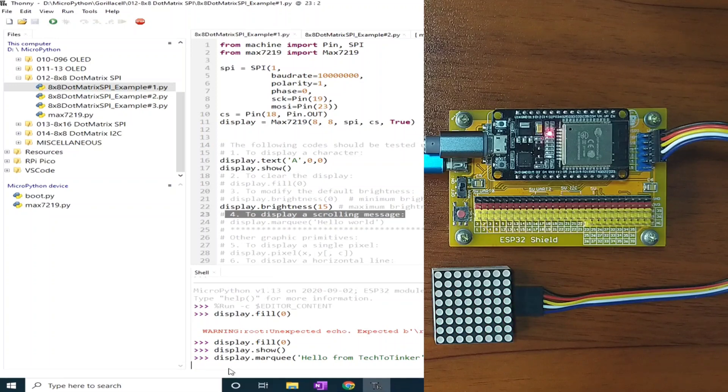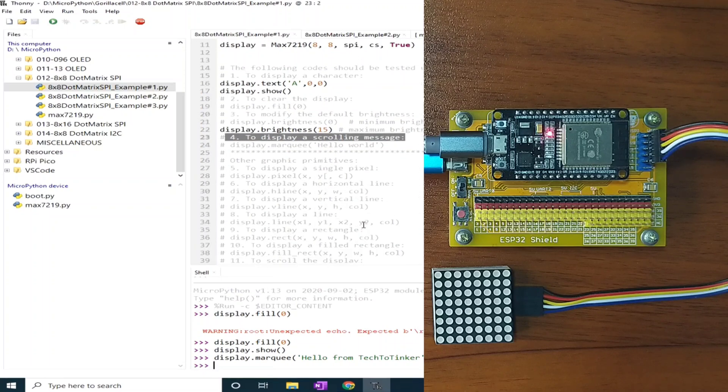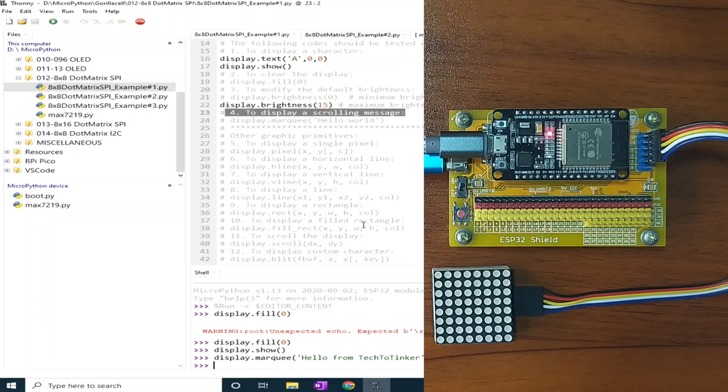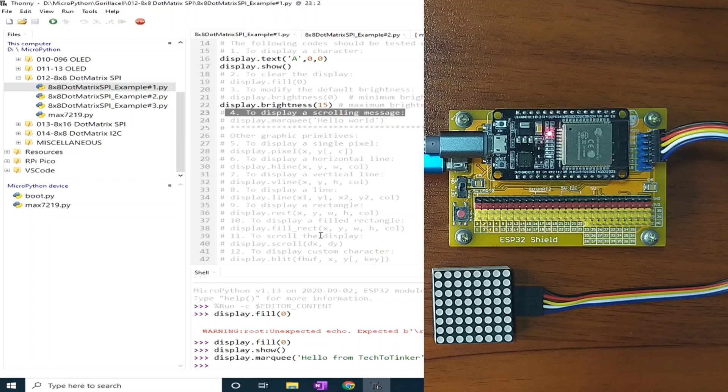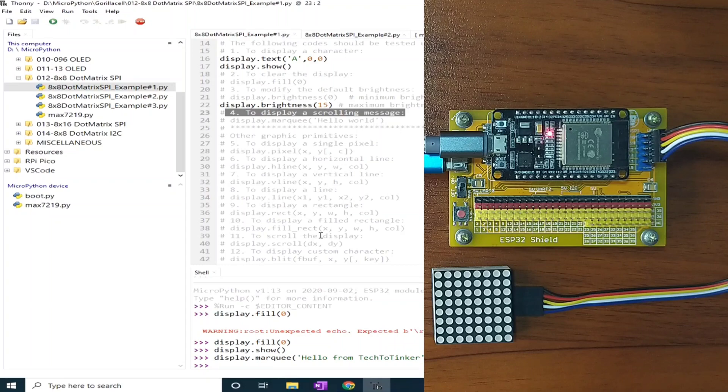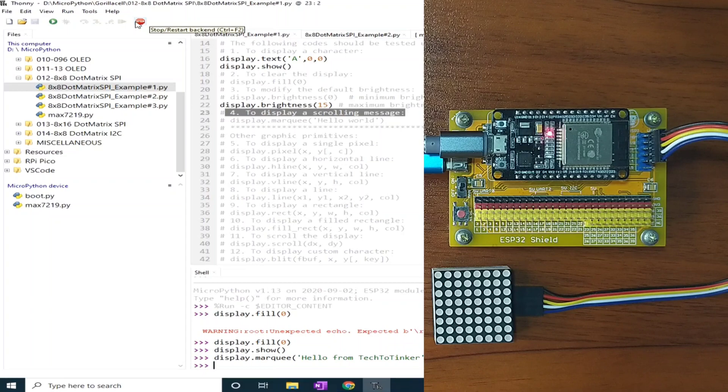There are other graphics primitives here, but I will not go through them because these are similar to the graphics primitives used in the OLED display. So let me click the stop button to stop example number one.